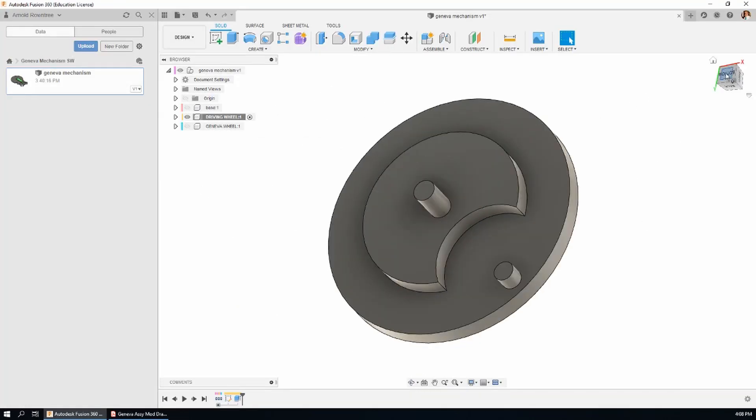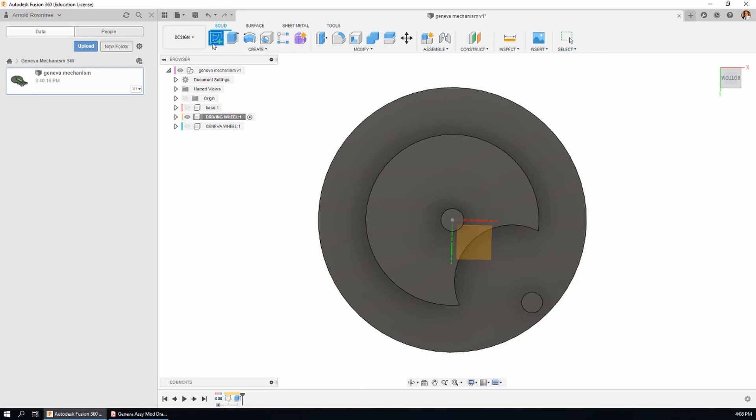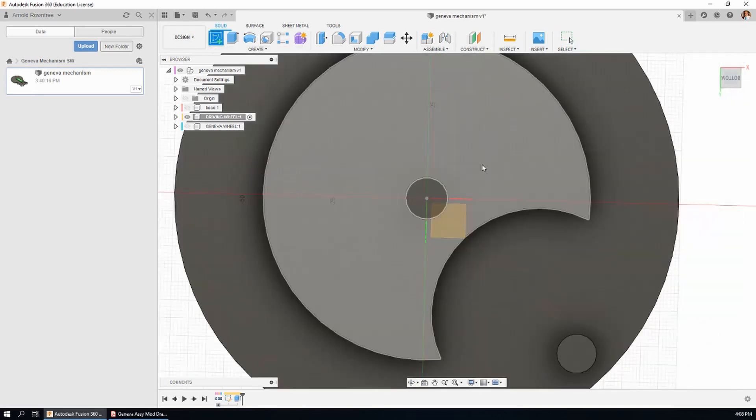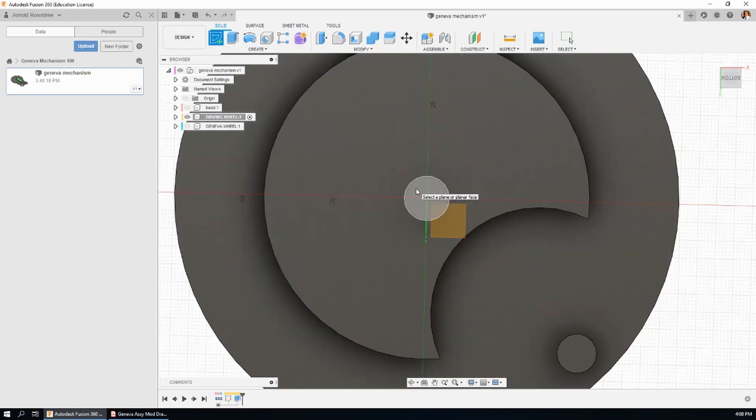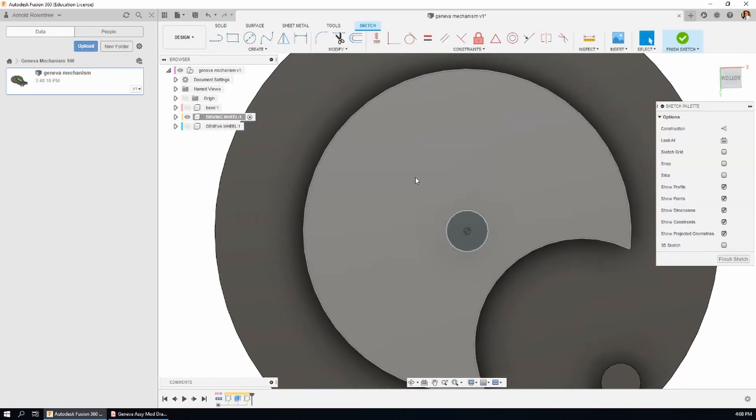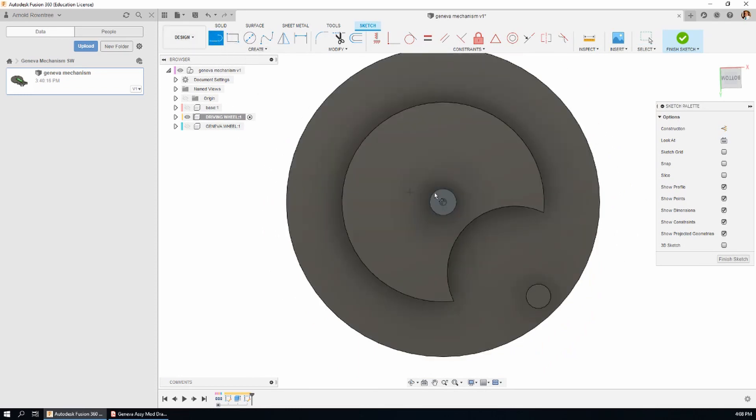I'm going to look at the bottom of the part like this and start another sketch. This time I'm going to start the sketch on the top of the pin that we just created and now the sketch tools are available to us again so I'm going to use the line tool.